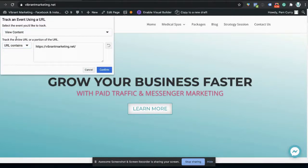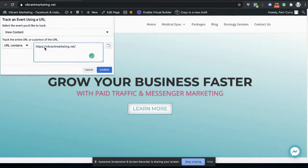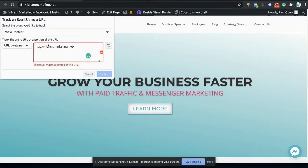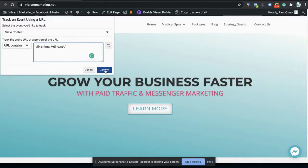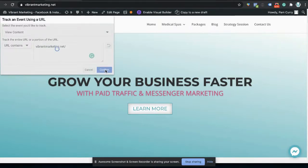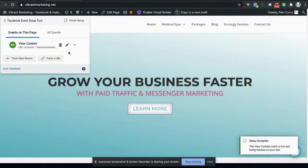Then you want to do URL contains, because sometimes you don't know if they are going to be HTTP or HTTPS. So I generally take that away and go with fibermarketing.net or whatever the website domain is. We're going to click confirm. And this is the first one here that we have.